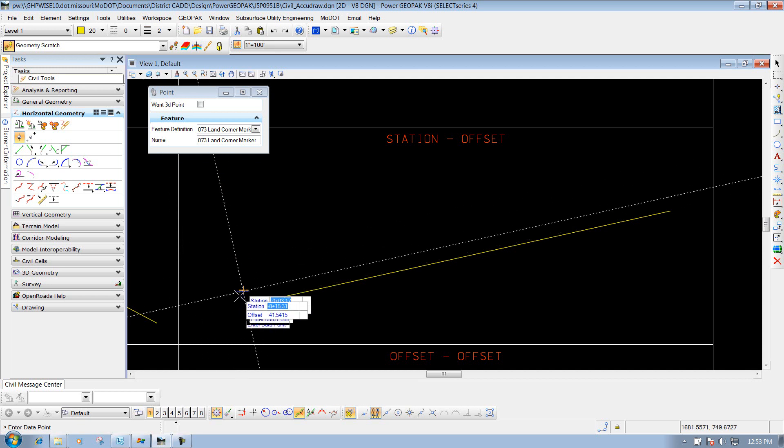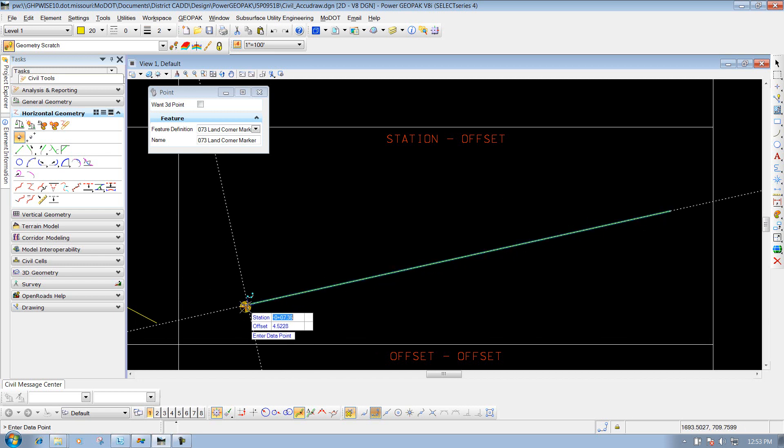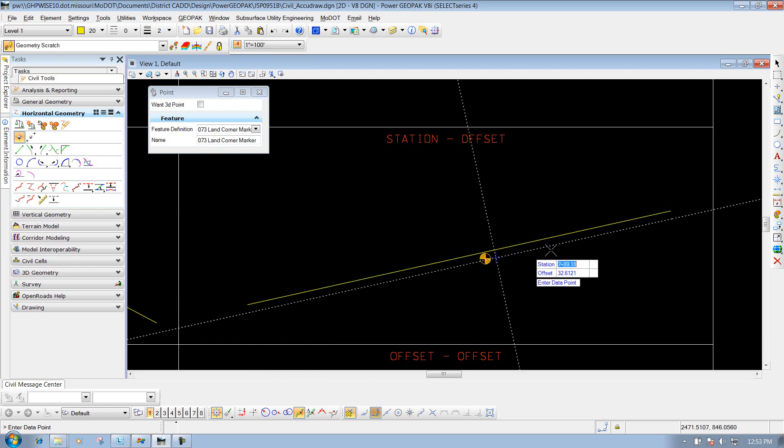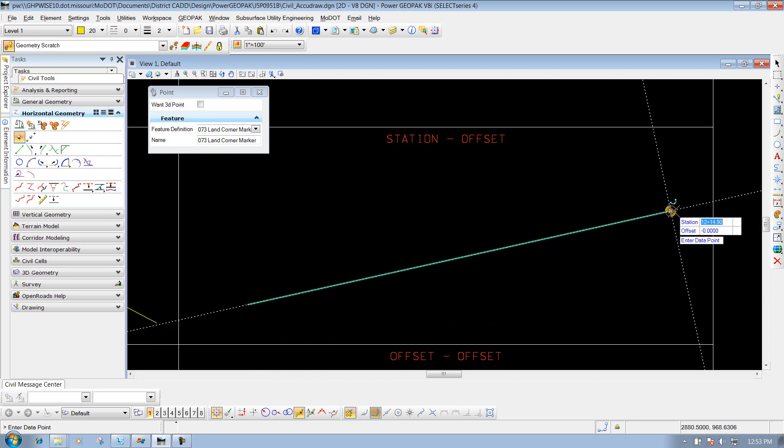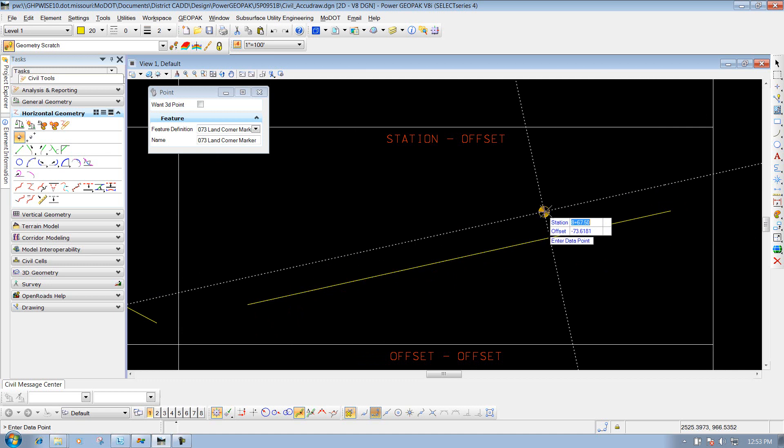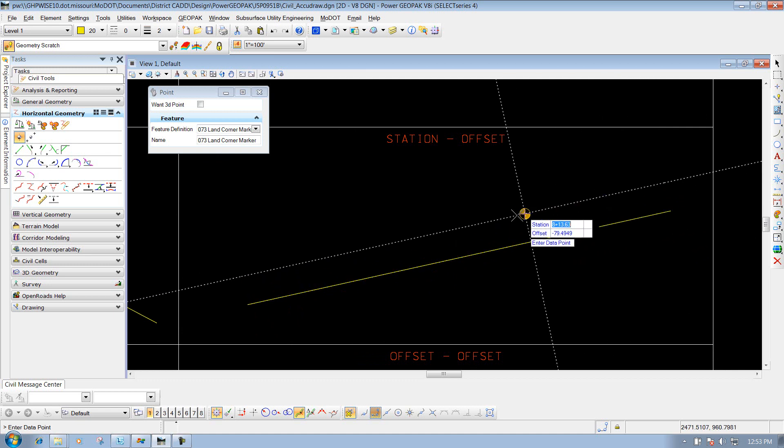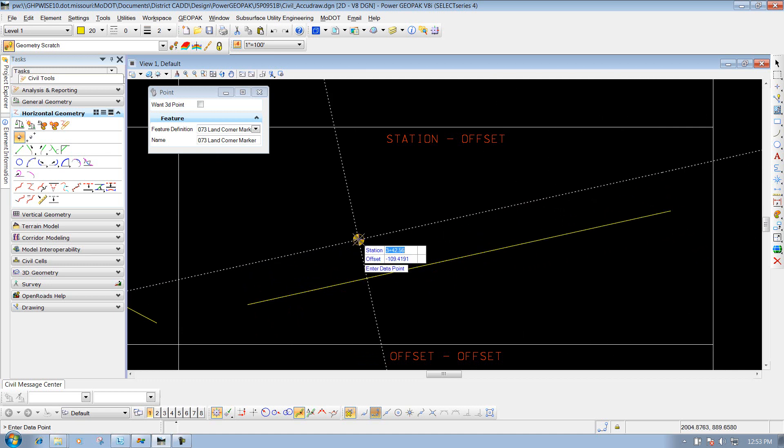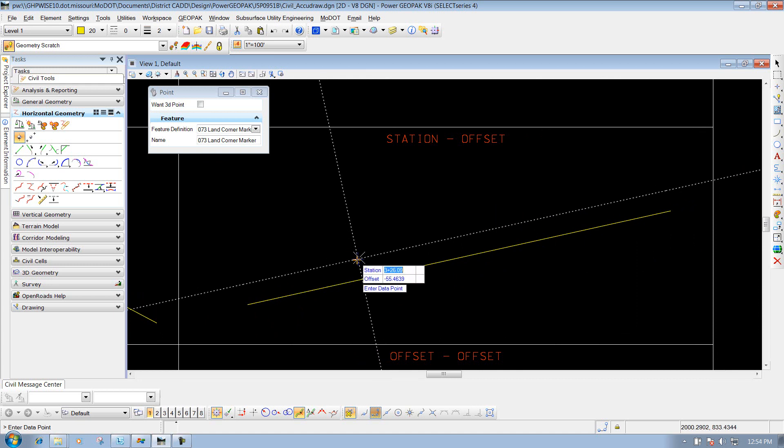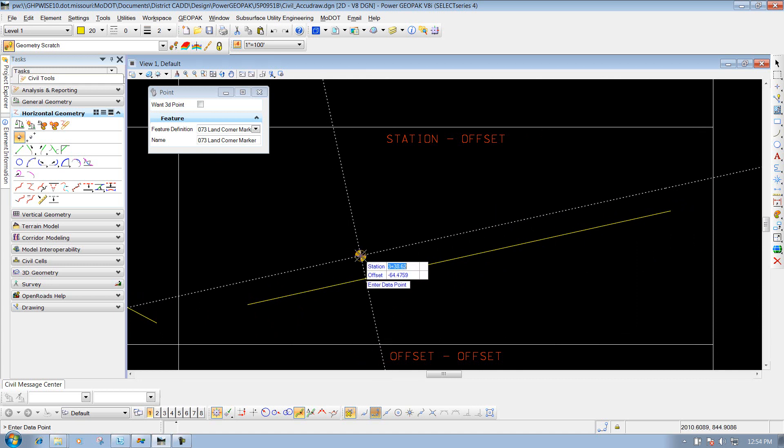This line, based on how it's placed, is probably drawn from this point up in this direction because the stationing is increasing. Or if that line was a civil element with stationing applied, it would recognize that stationing. Let's say I want the station to be 3+50 and an offset of 100.